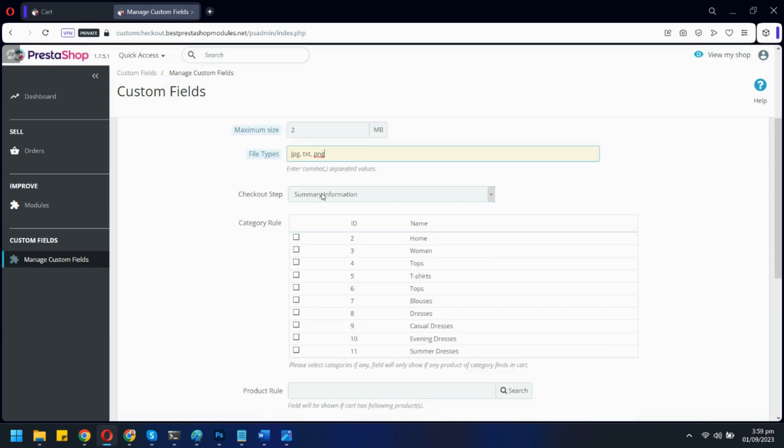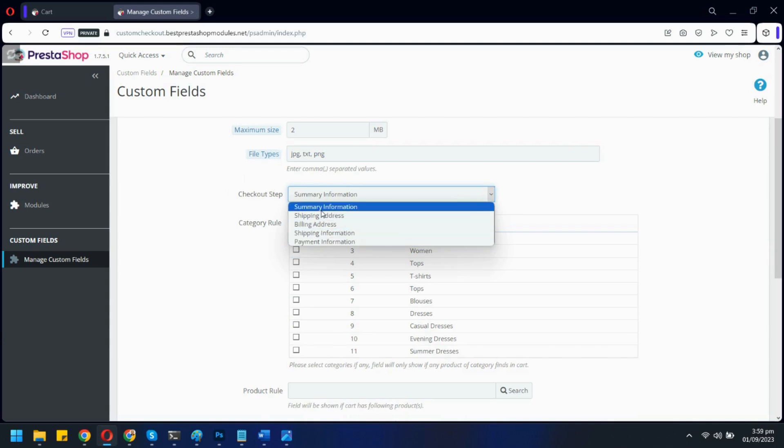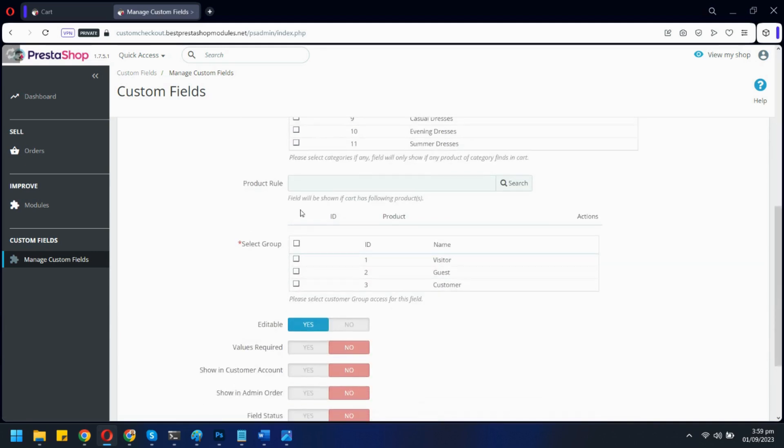Let's select on which checkout step you want to show this new field. Now, select the category for this field. Only products from these categories will be shown the field. You can also assign a particular product.